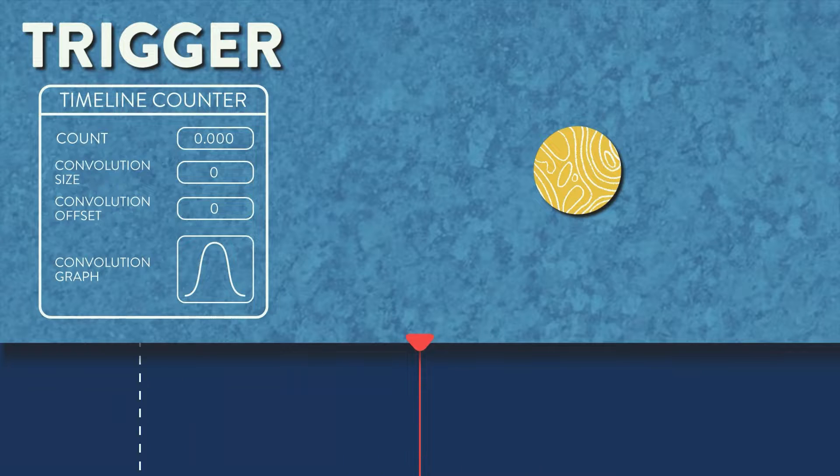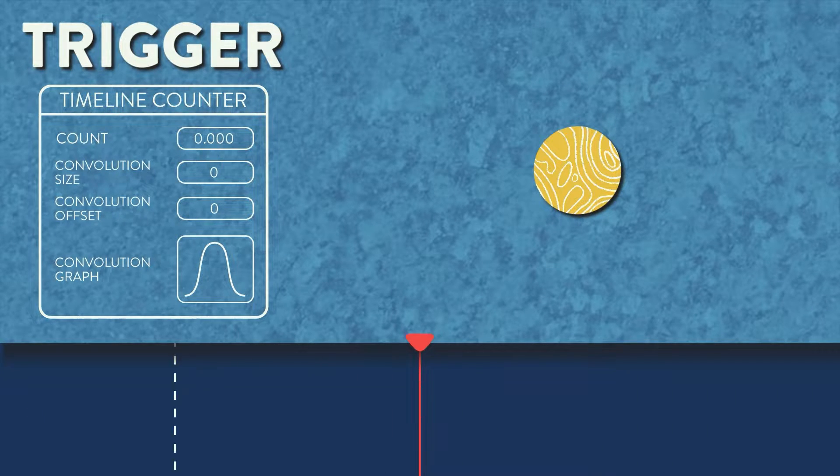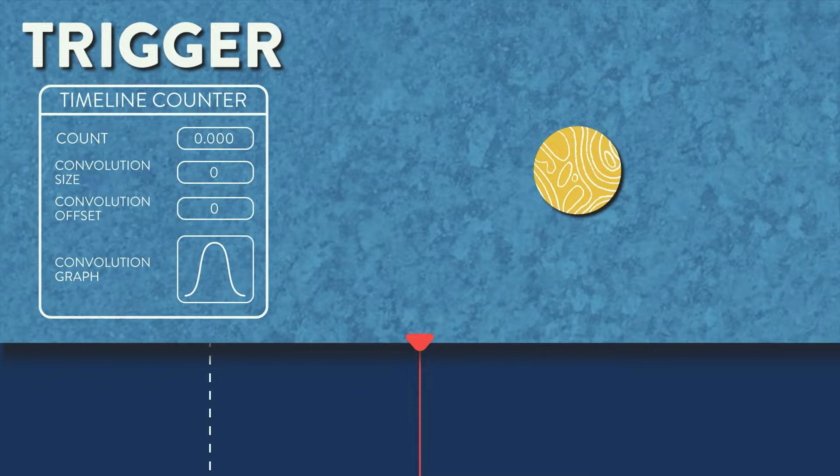You can see here that the numbers in the count attribute are almost always at zero, but on the single frame that the beat marker crosses the playhead, it jumps to one.